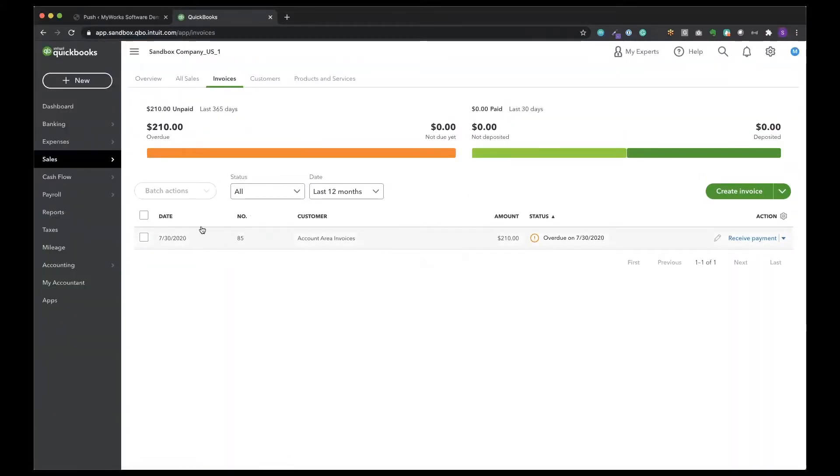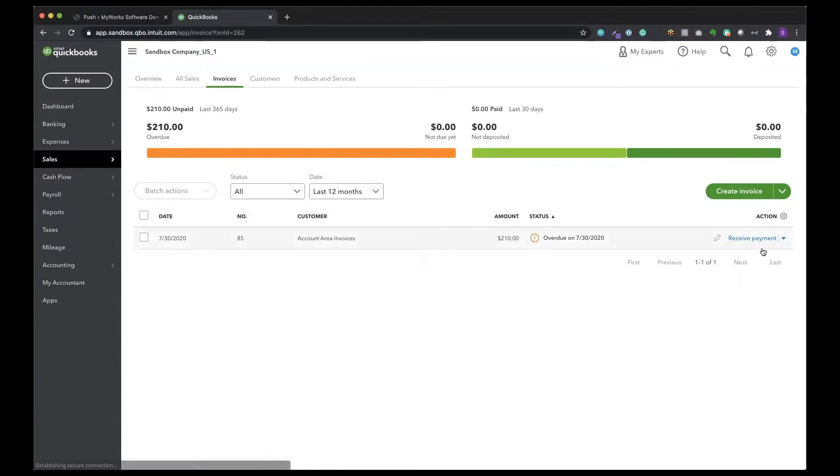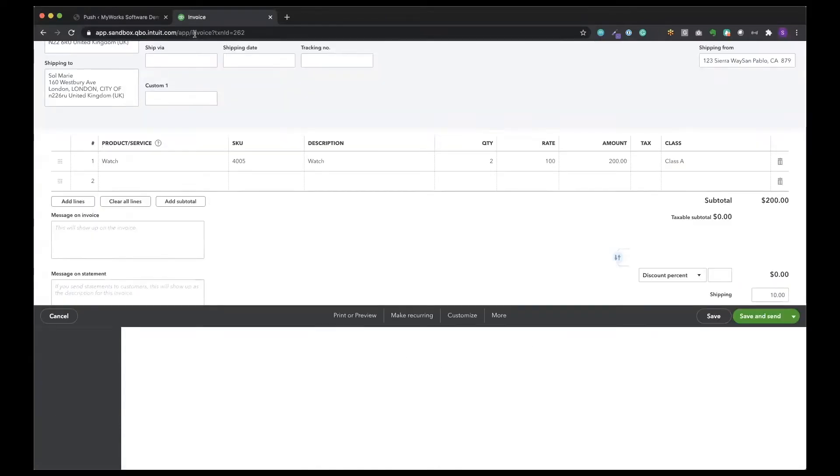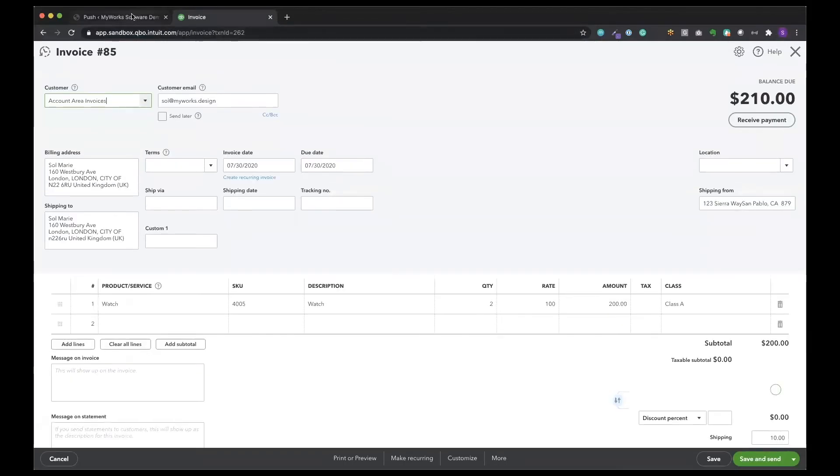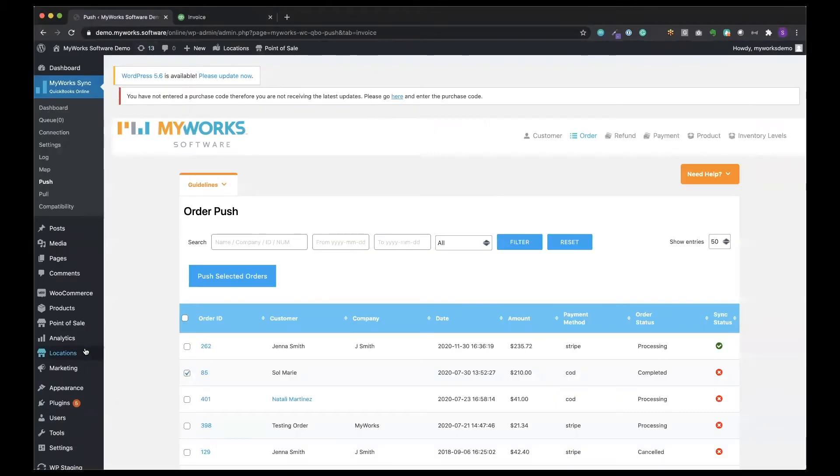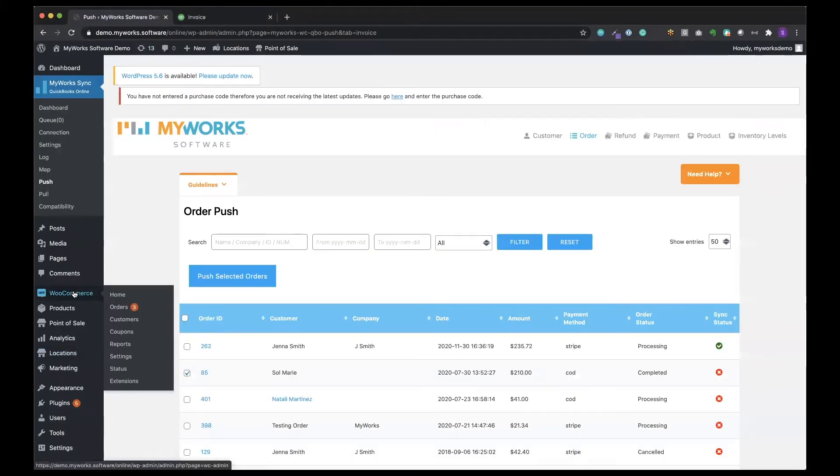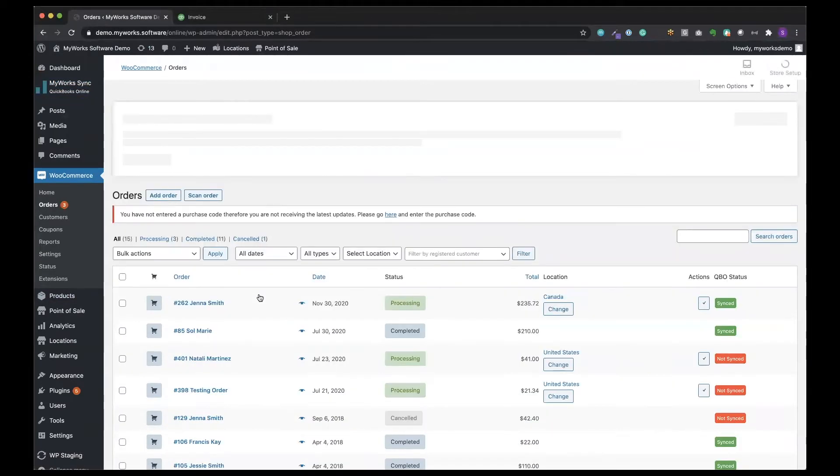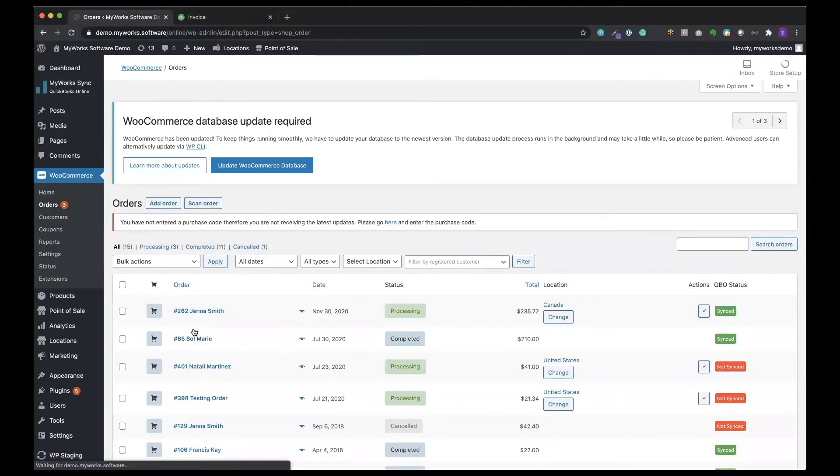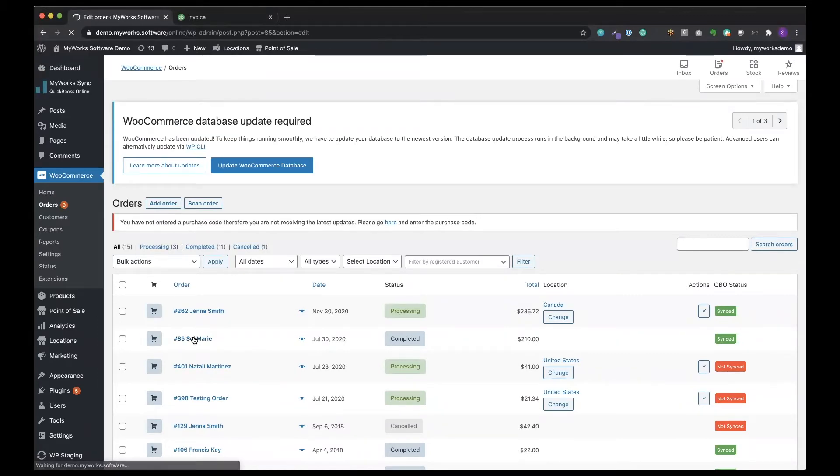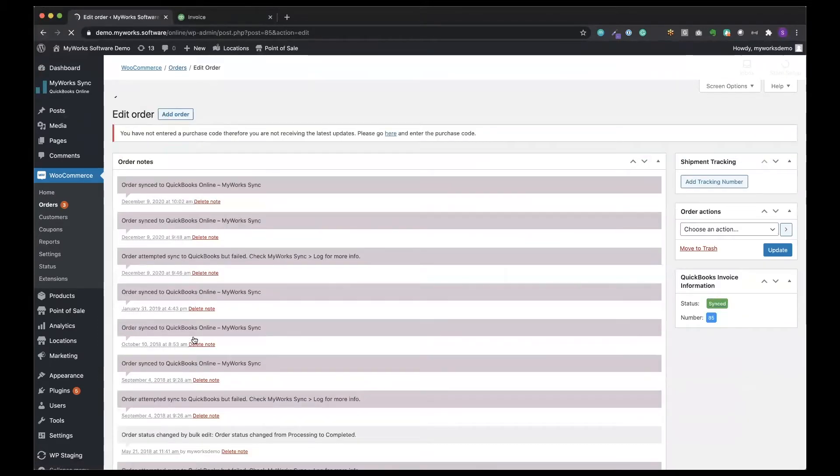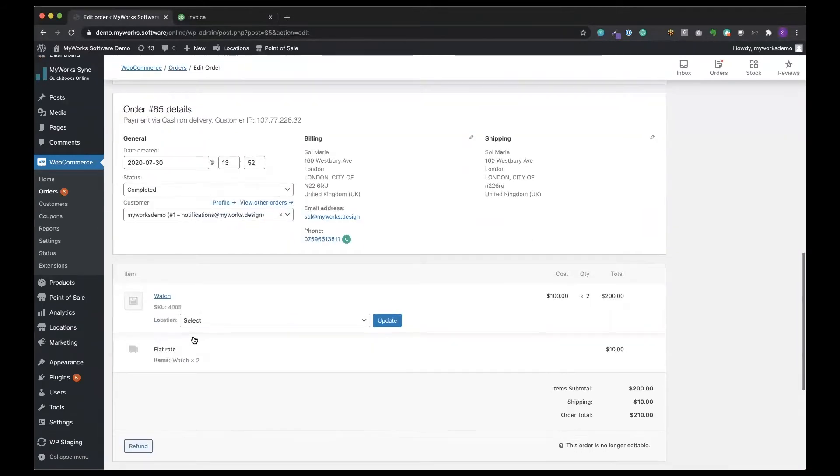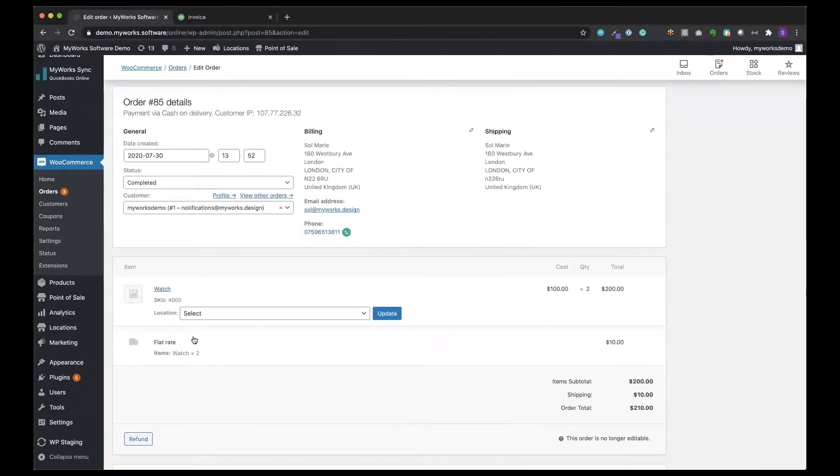There it is. Now we will click to view it and I'll also pull up that order in WooCommerce so that we can compare them side by side. That was my order number 85. Here you can see order 85 in WooCommerce. So let's start from the top.